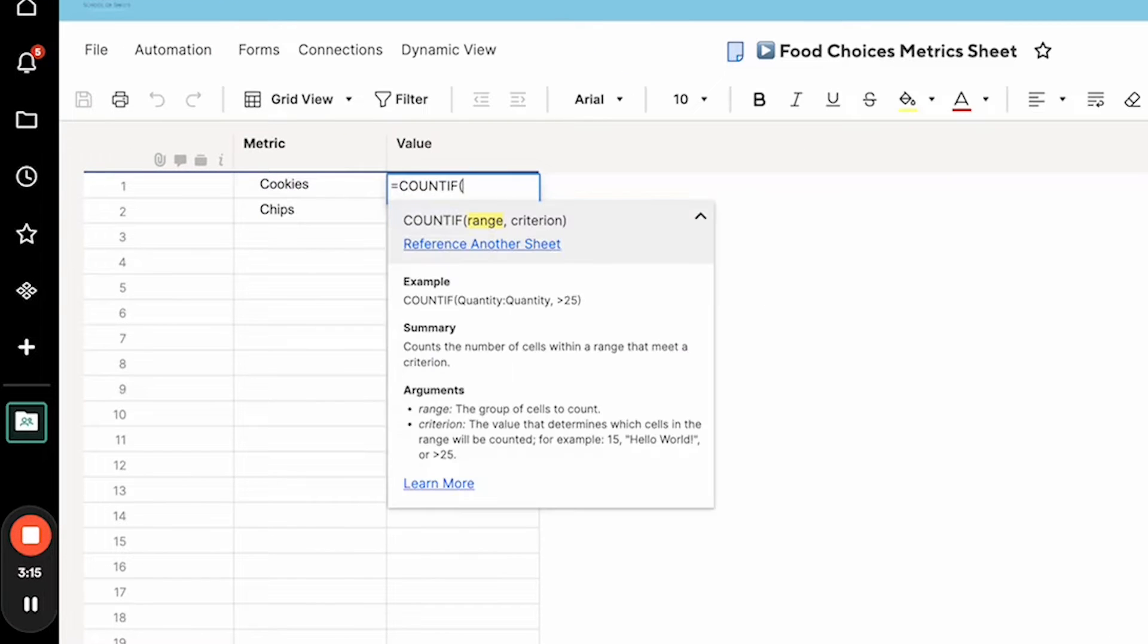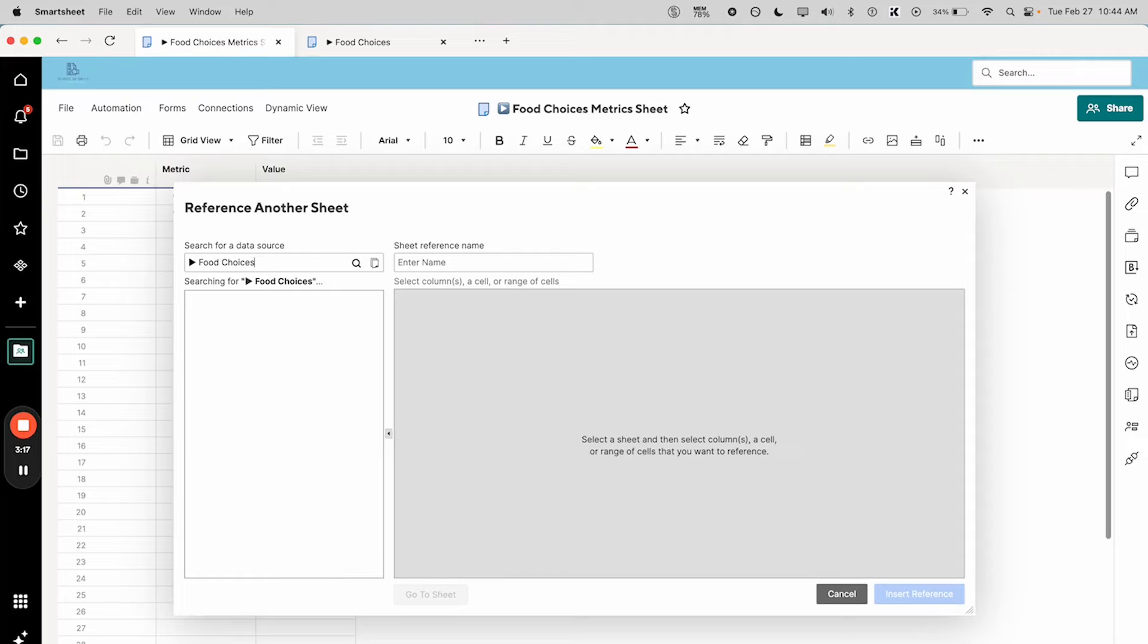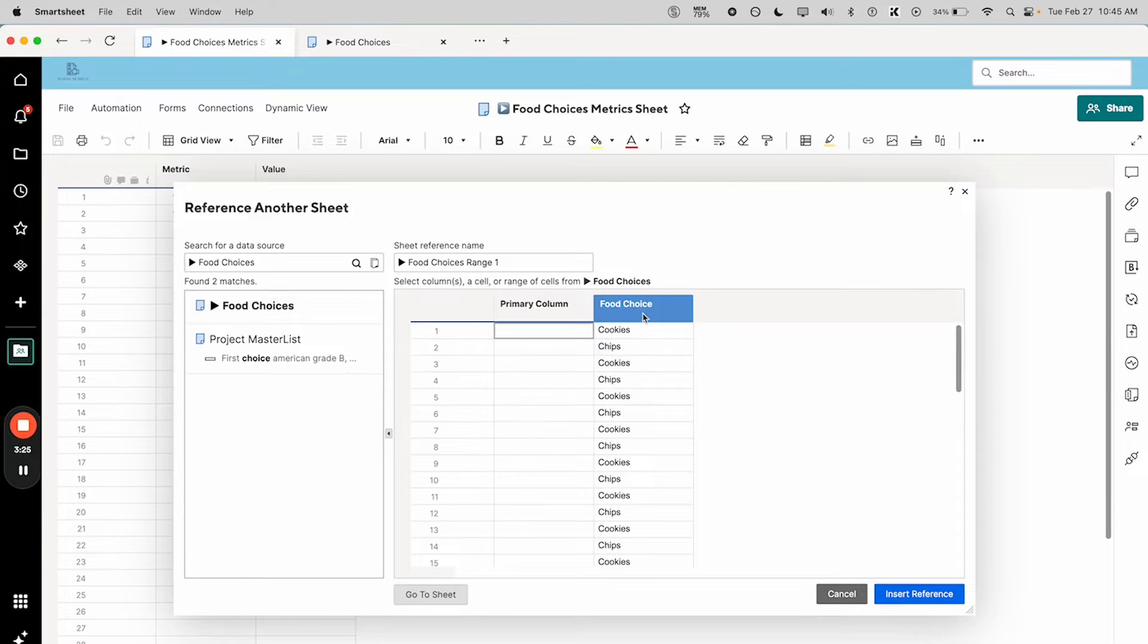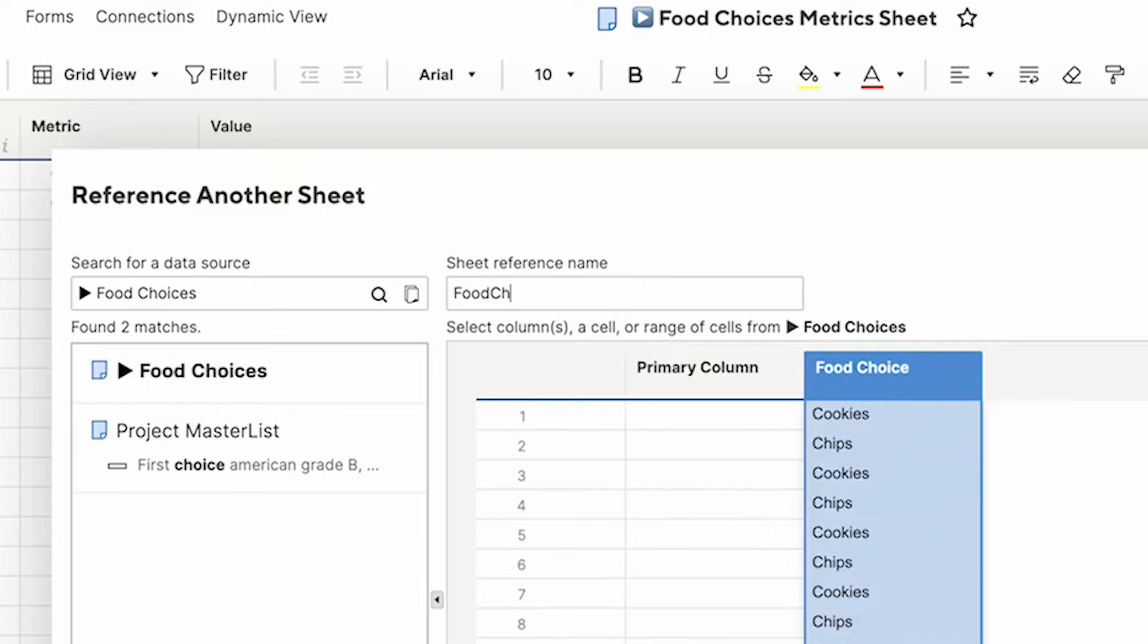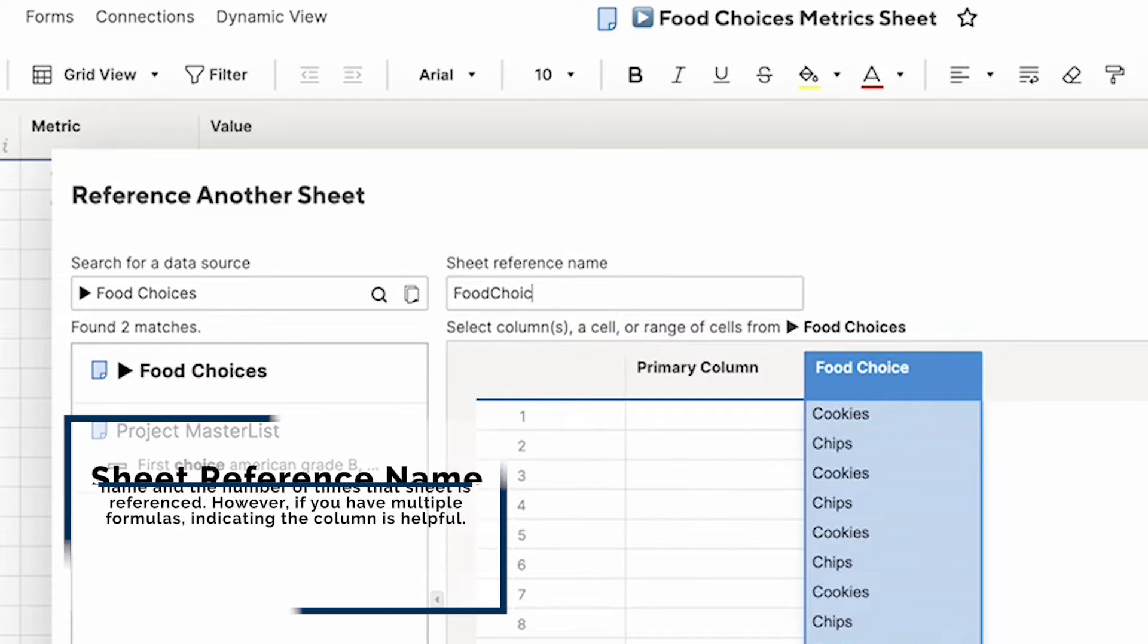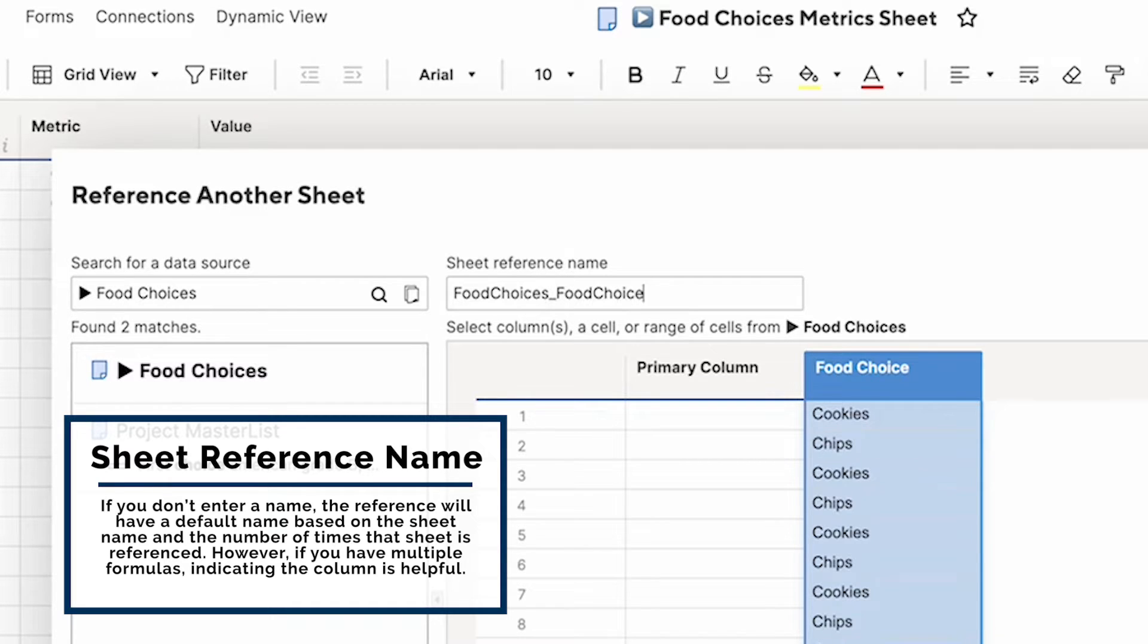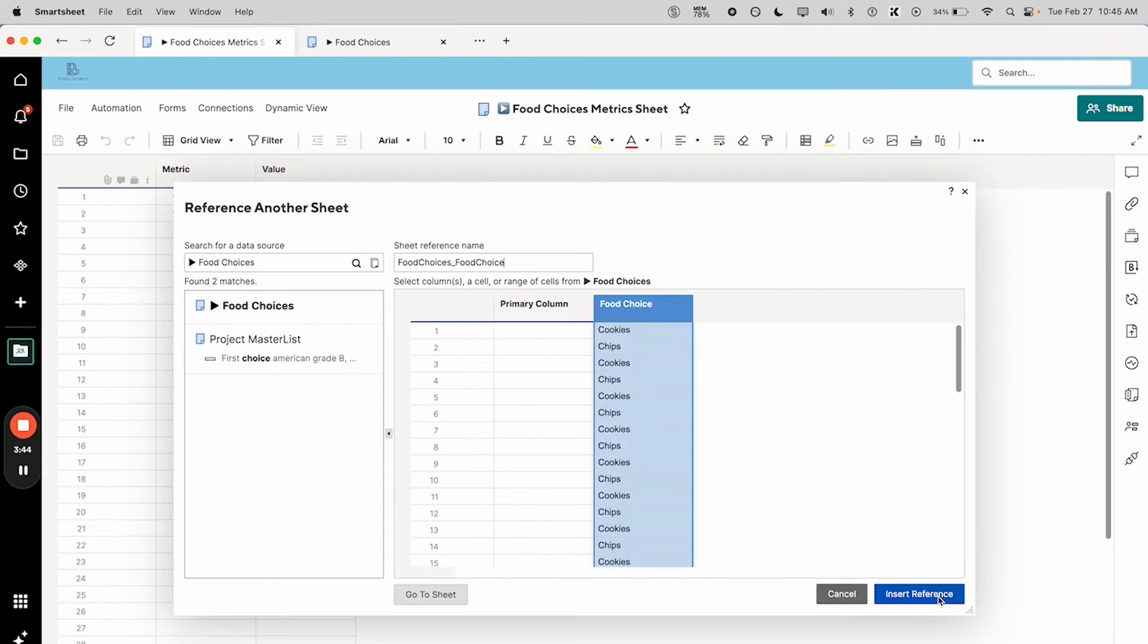I also recommend that you write a sheet reference name in here that describes what you're looking at in a way you can understand. I always do the sheet name and then an underscore and then the name of the column. Sometimes I'll abbreviate it if it's very complex, but this is good.